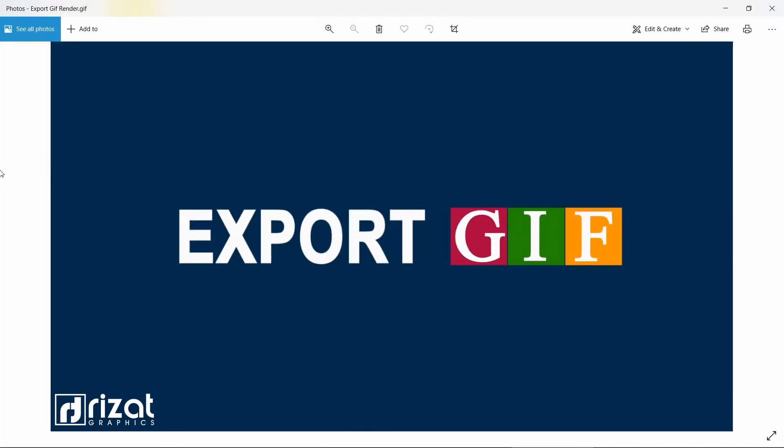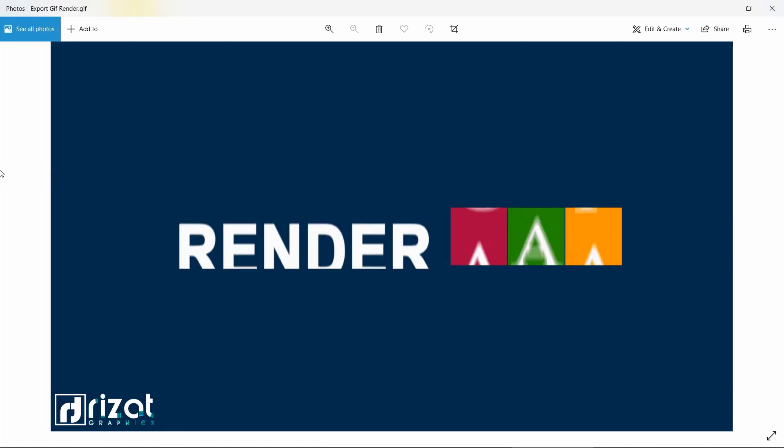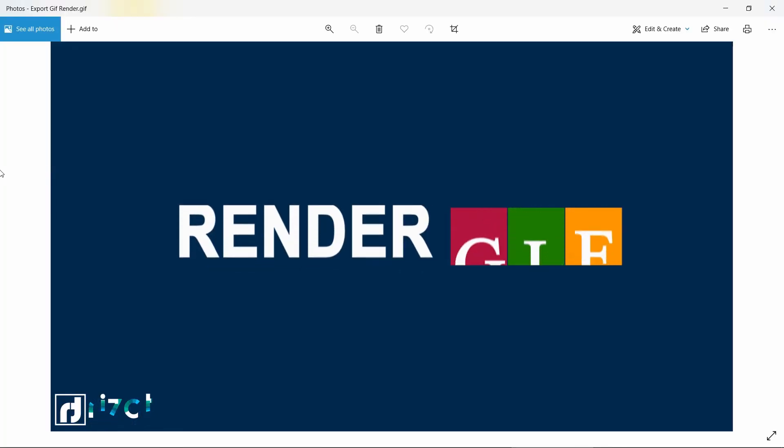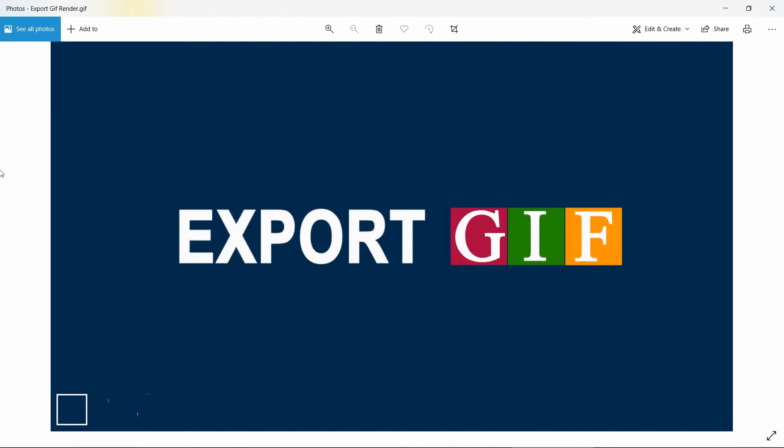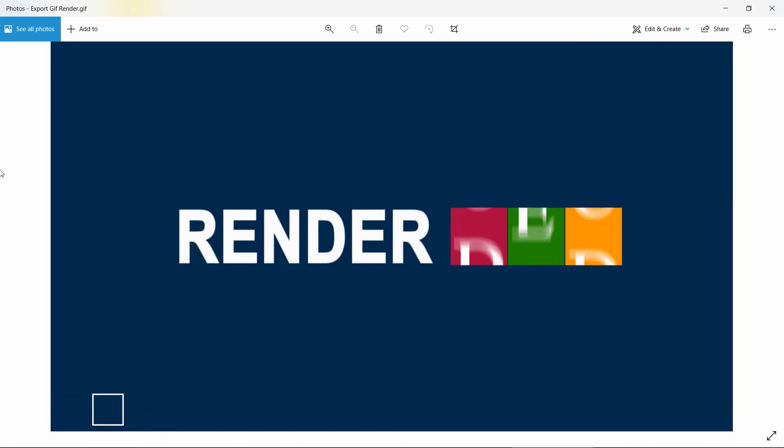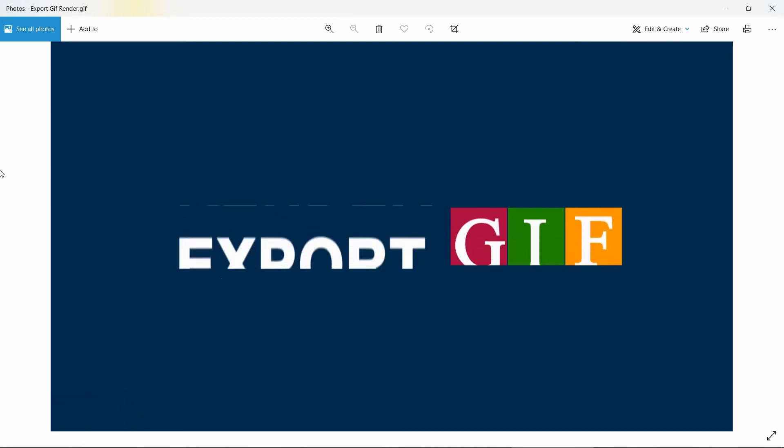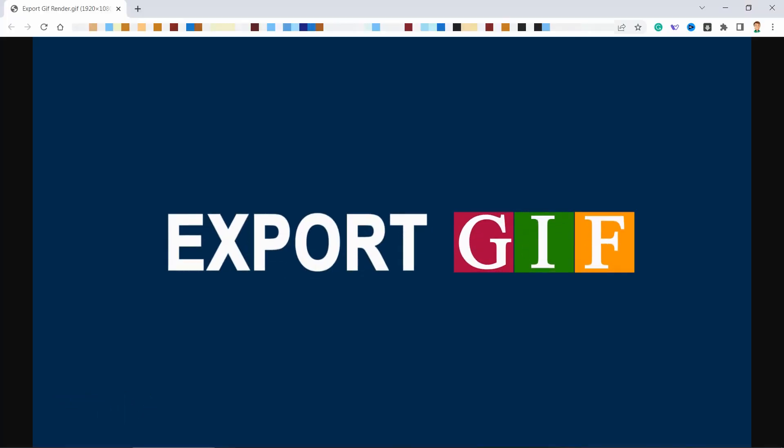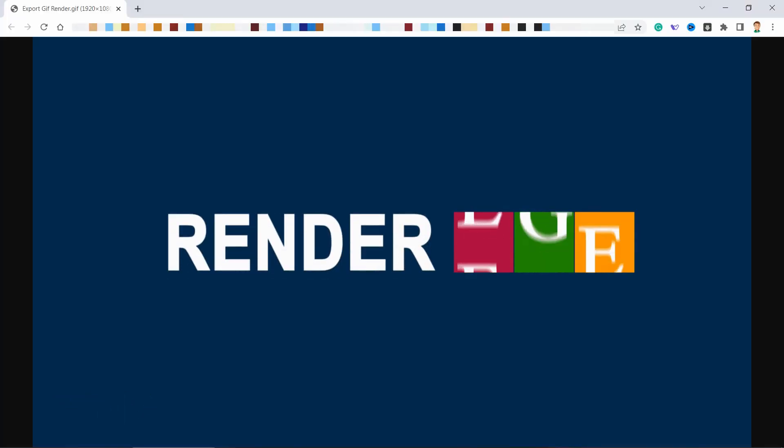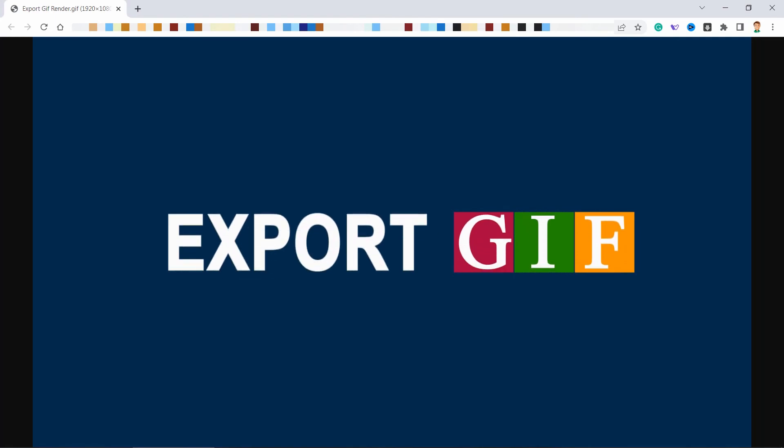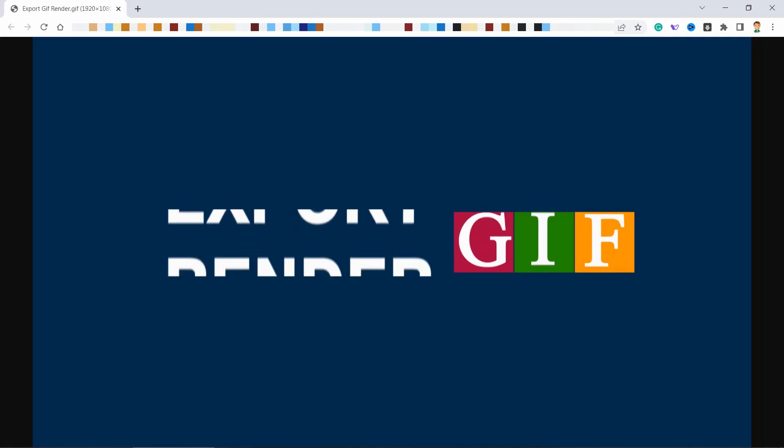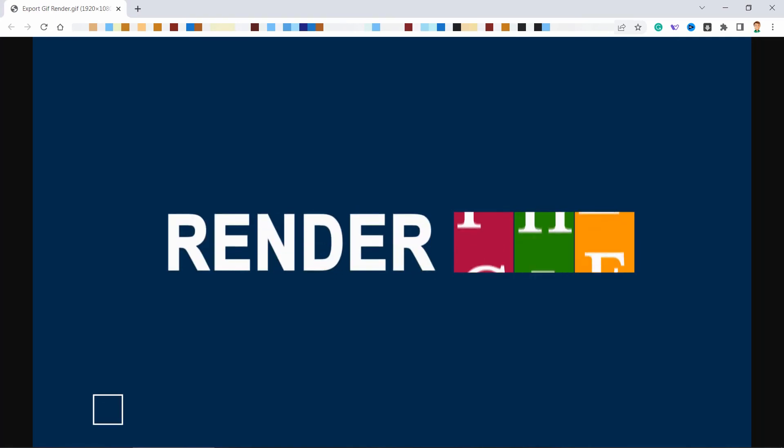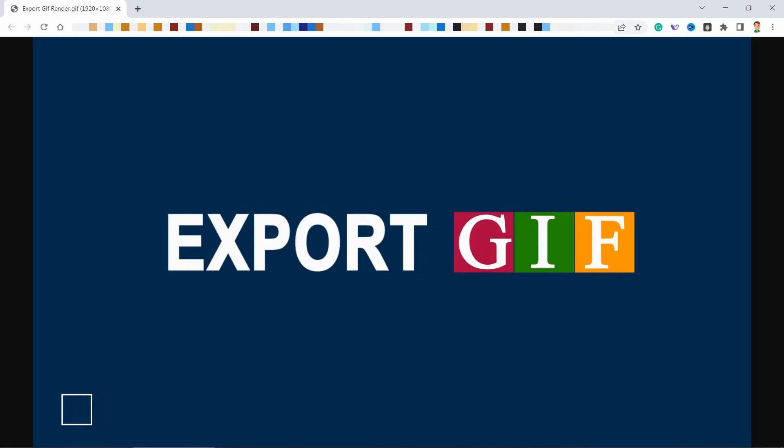Finally, our animated GIF is ready. I hope you have learnt something new. Please hit the like button if you find this video helpful. Thanks for watching, and I will see you in the next video.